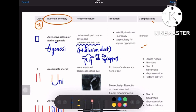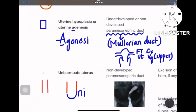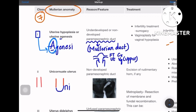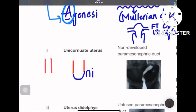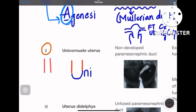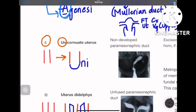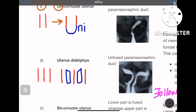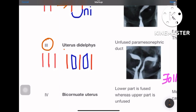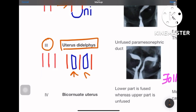Class 1 is for agenesis — Müllerian anomaly class one is uterine agenesis or uterine hypoplasia. Class 2 is for unicornuate uterus — 'two' reminds you of 'uni.' Class 3 is uterine didelphys — in Roman numeral three you see two different compartments, so two compartments of the uterus fit into class three.